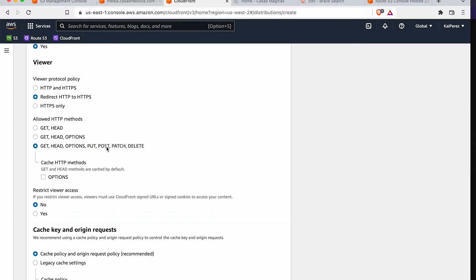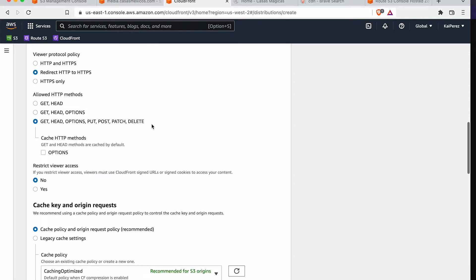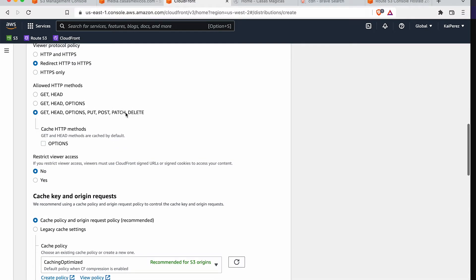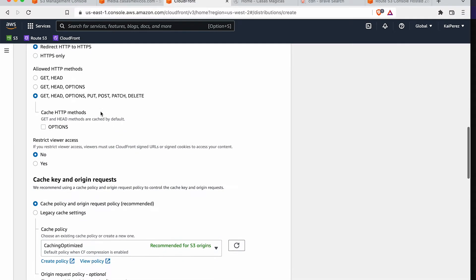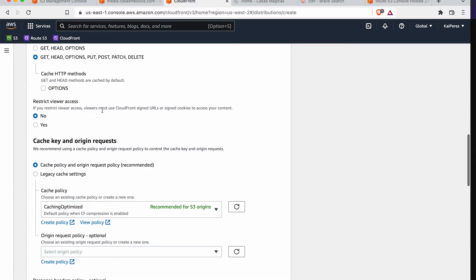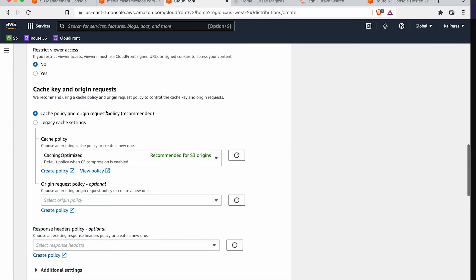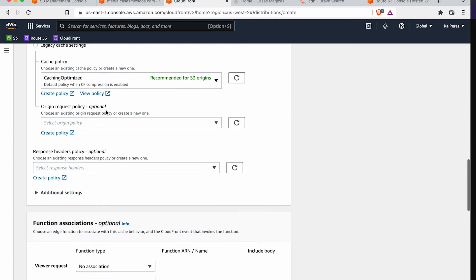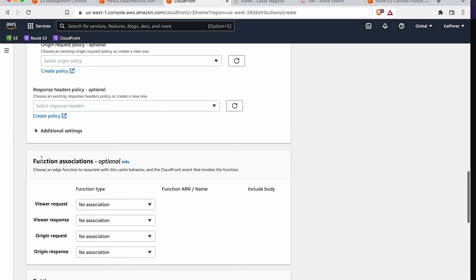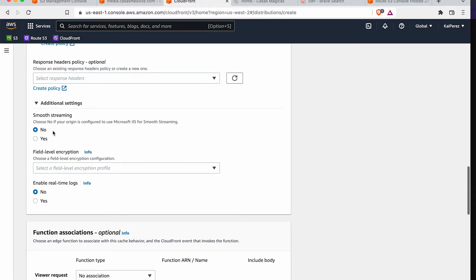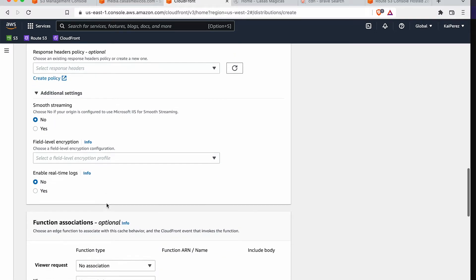And we're going to redirect HTTP to HTTPS because we don't play that anymore. I'll likely need these other operations here because we're not only reading from this, we're going to also be doing some other CRUD operations, like updating files, deleting files and all that good stuff.